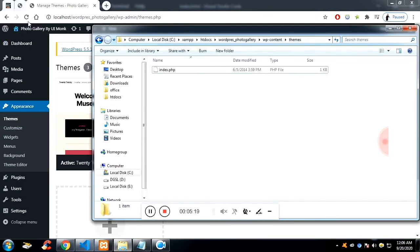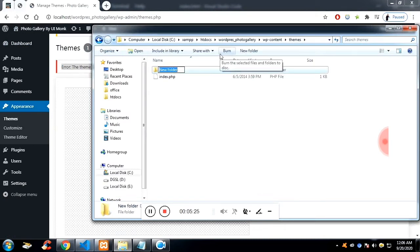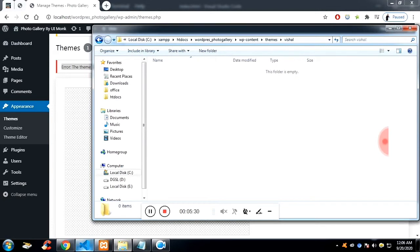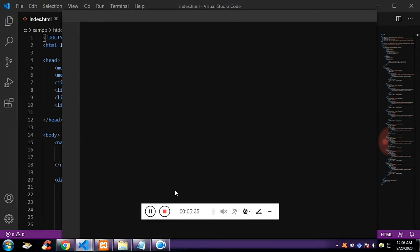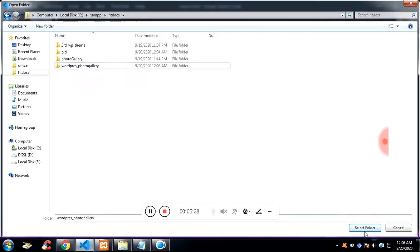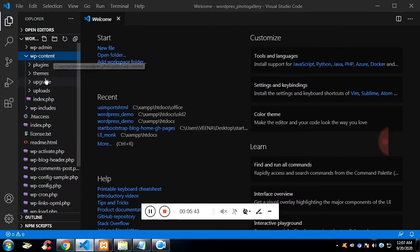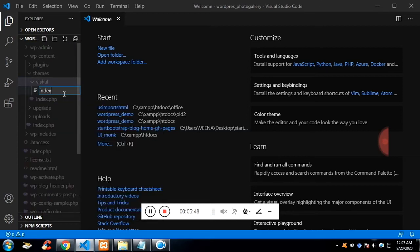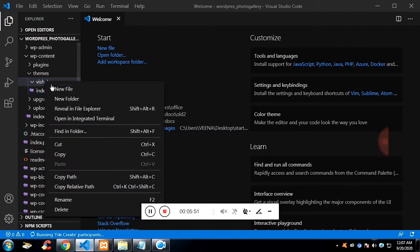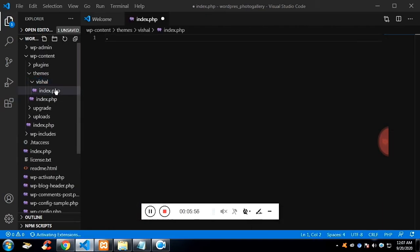It says error because we deleted it, so let me create a theme in my name. Let me open it in Visual Studio Code. We need to create a set of files so our theme will appear on the WordPress dashboard. We need a minimum of three files in the theme folder: index.php, and style.css — it is not stylesheet.css, it is style.css, sorry for that.